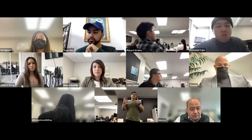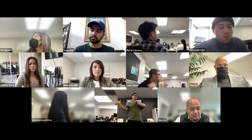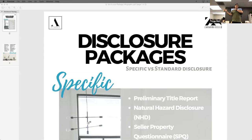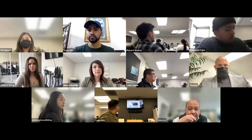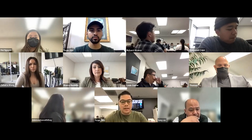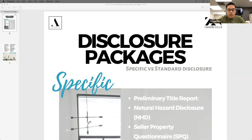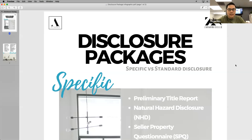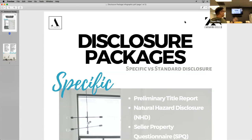This is a part of the business where when sellers sell a property, we use these documents and disclose them to our potential buyers. We're going to share our screen and jump right into it. Who knows what seller disclosures are? There are a few specific and standard seller disclosures. We're going to jump right into these, which we utilize especially when going on offer consults.